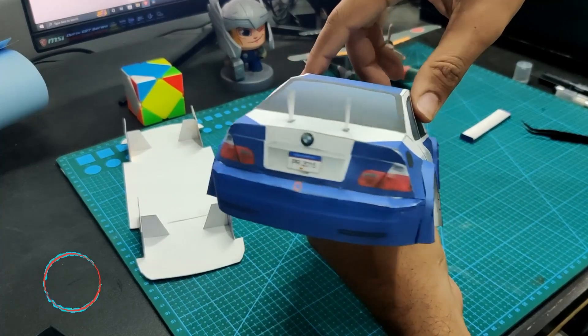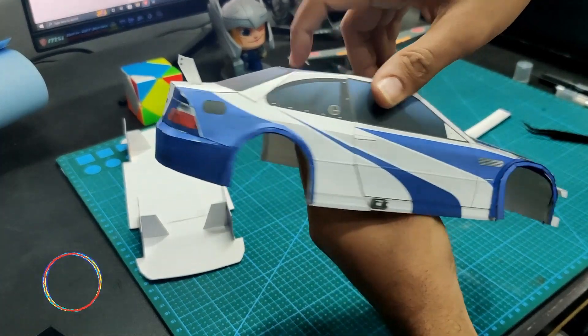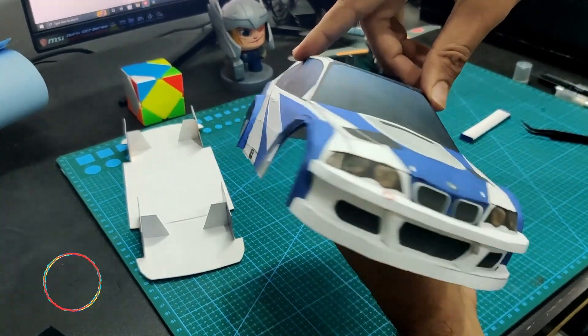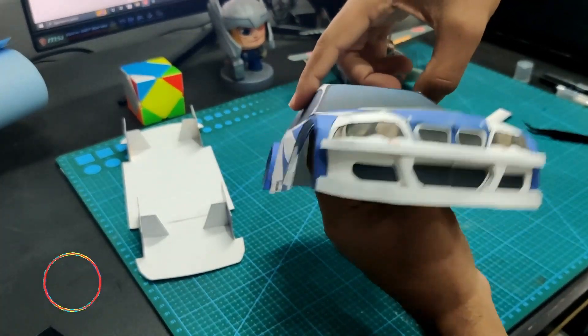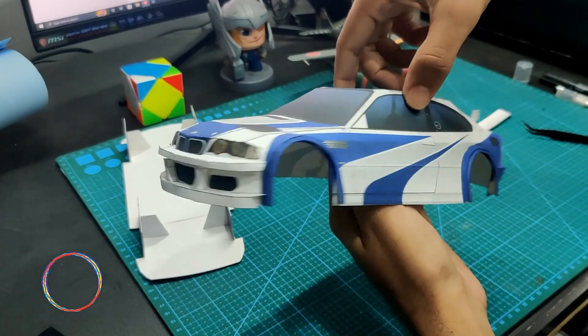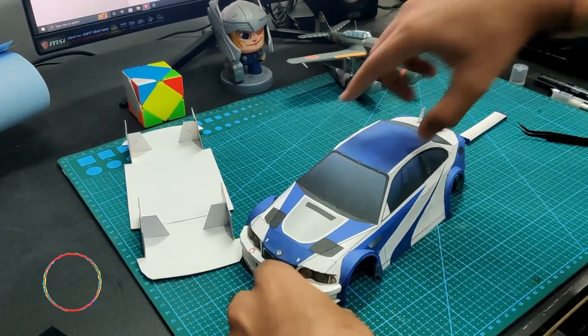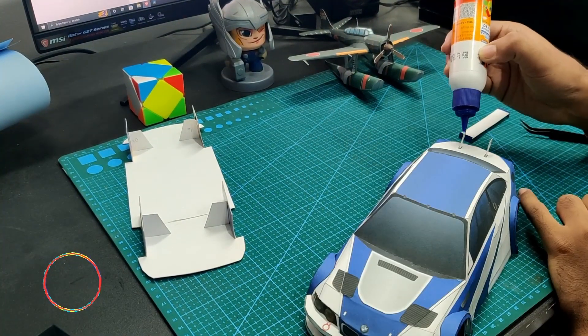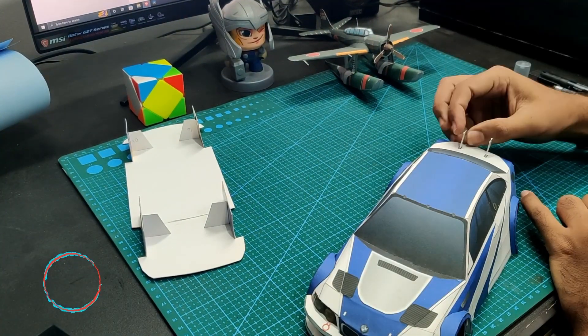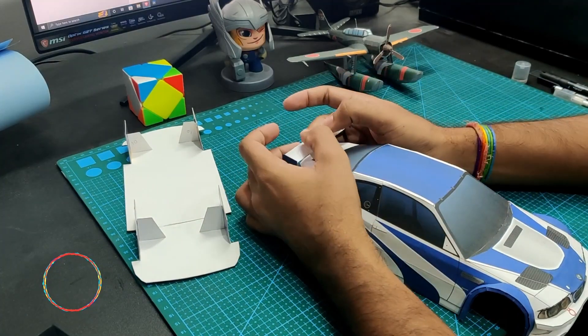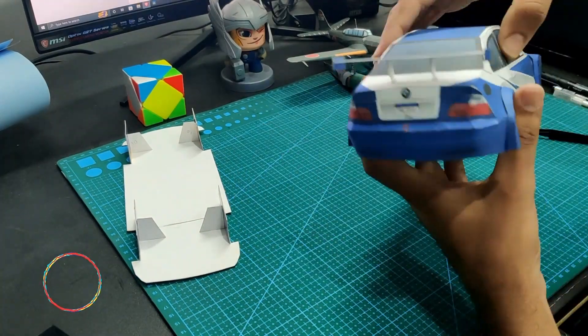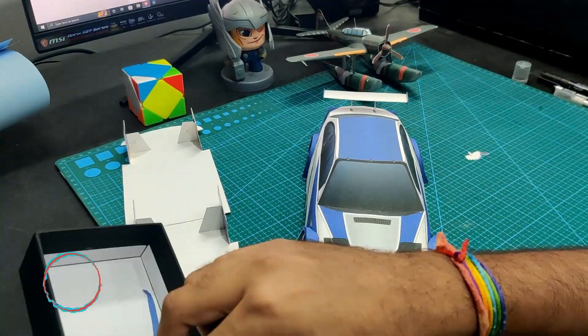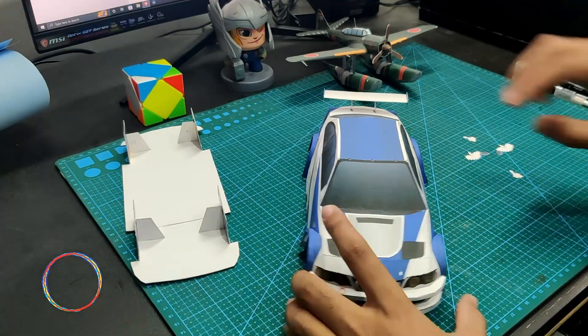You can see that the car has taken shape. Now it's time for the most important rear component, the spoiler. This is used to generate downforce.